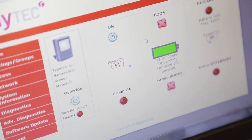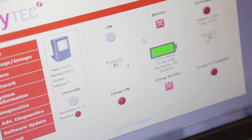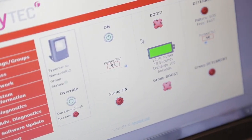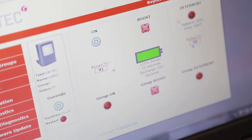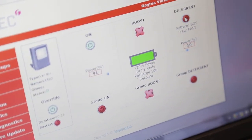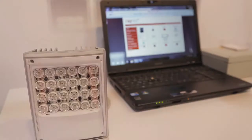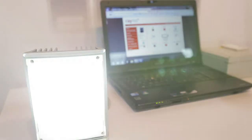You also have power boost, where you get extra power for a short duration of time, and then you've got the deterrent setting to give somebody a warning.